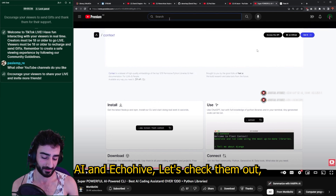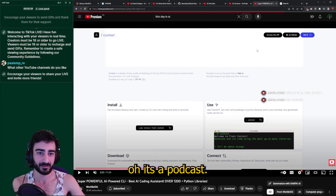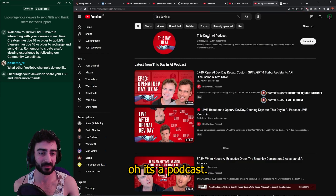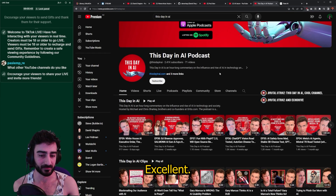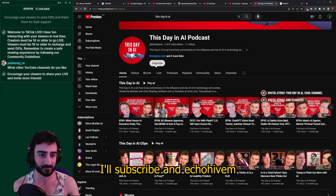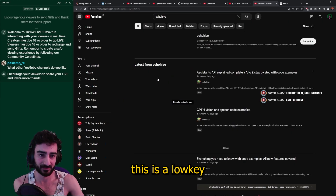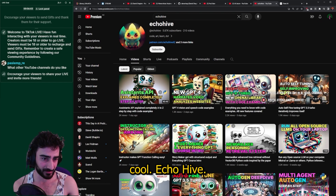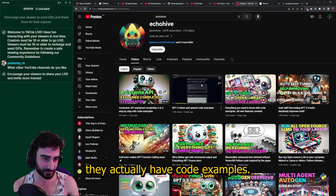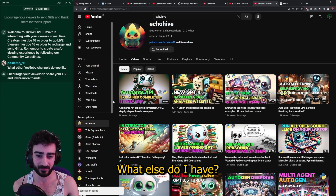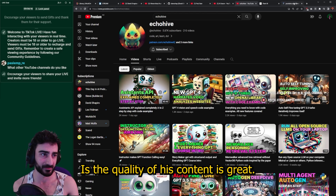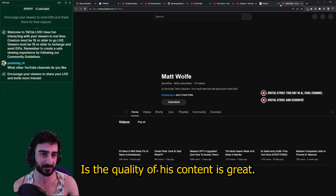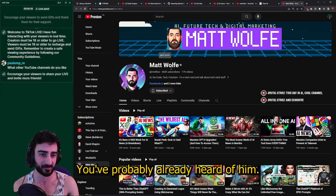Someone in chat says 'This Day in AI' and 'Echo Hive' — let's check them out. 'Day in AI' — oh, it's a podcast, excellent, I'll subscribe. And Echo Hive — this is a low-key one, only 2,000 subs. Oh cool, Echo Hive looks like they actually have code examples.